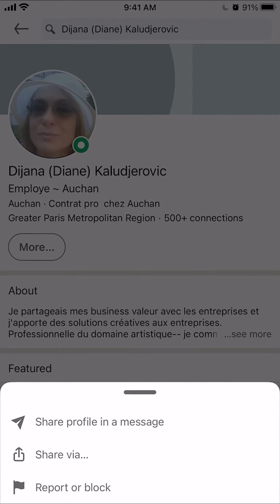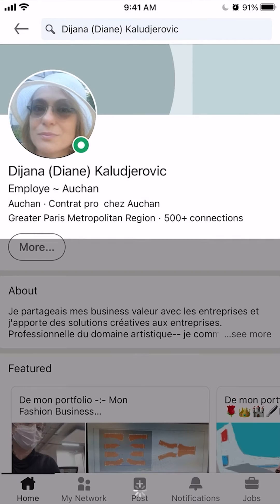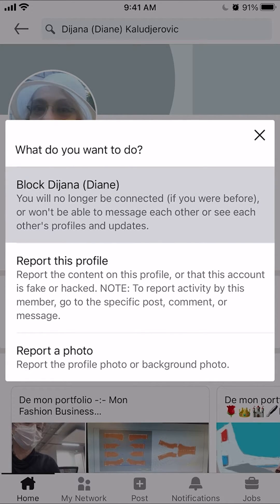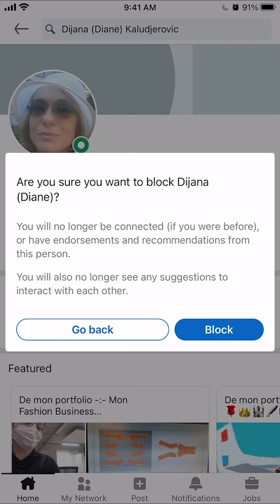And Report or Block — you want to click on where it says Block. It's going to tell you: do you want to block this person? You will no longer be connected if you were before, and won't be able to message each other or see each other's profile updates. So click on the option that says Block, and then confirm by clicking Block again.